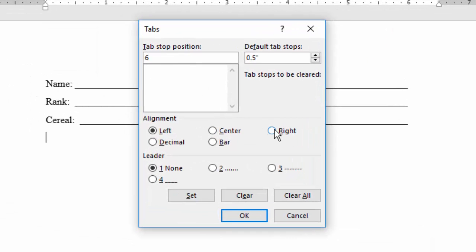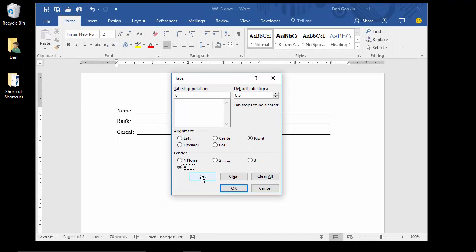Right tab stop type, underscore dot leader, click set very important, then click OK.